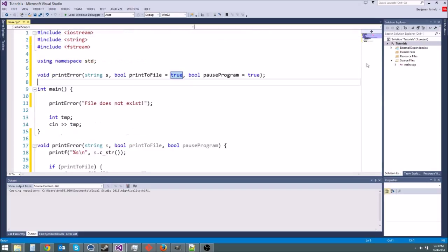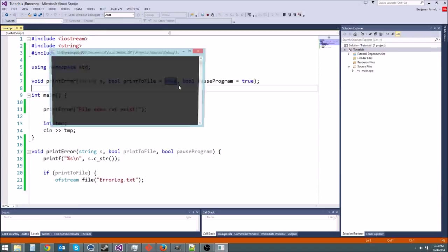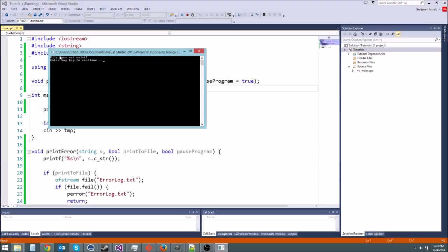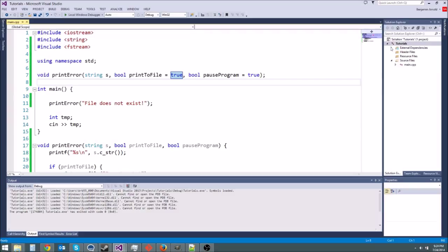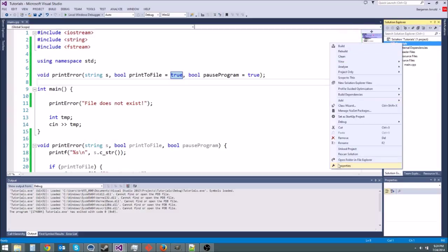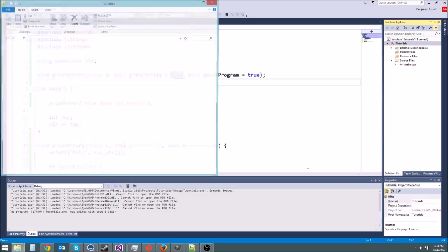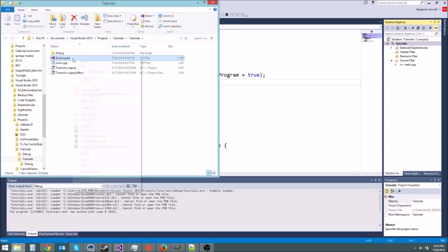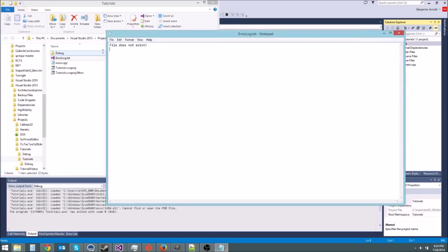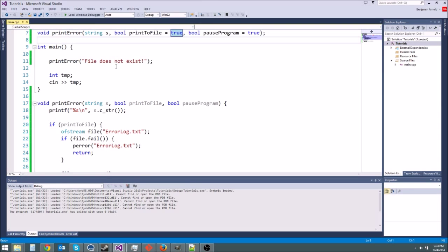Run it. Maybe we'll get errors. File does not exist. Cool. It printed our error message and it paused the program and let's see if it made a little error prompt. So let's open up how do we get to it? I believe we go you right click here and open folder in File Explorer. Pretty sure this is right. Yes. And here we go. We get error log dot text if we open it up. There's our file does not exist error. Really cool.